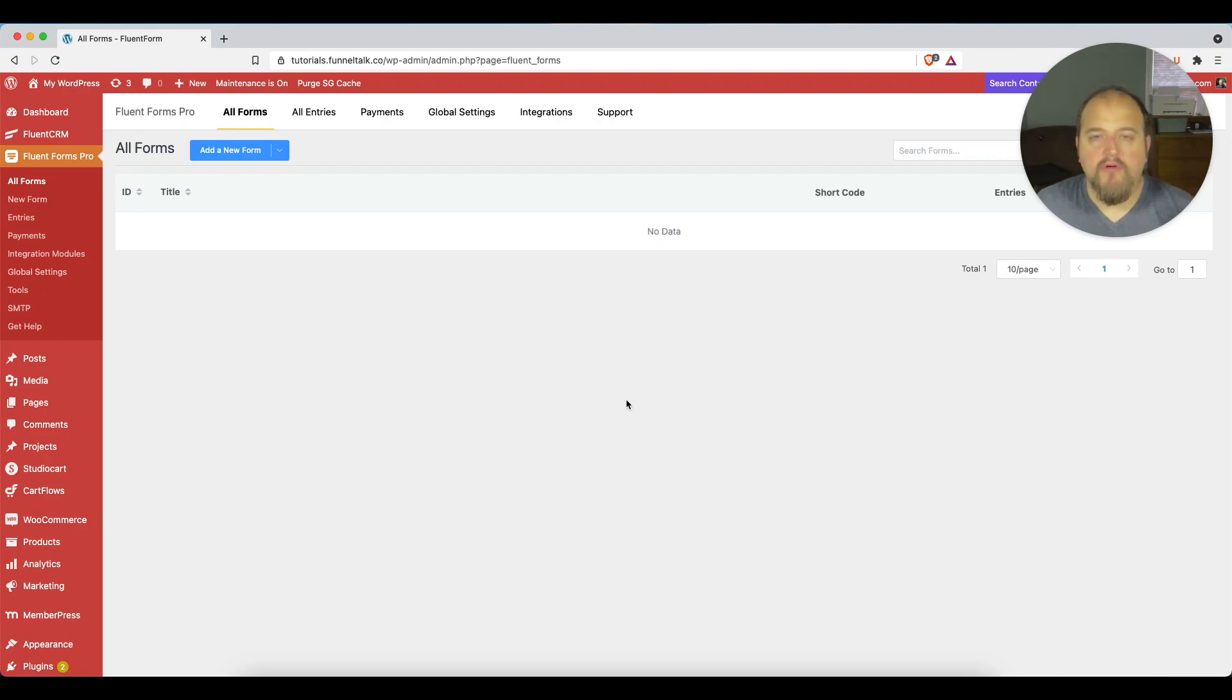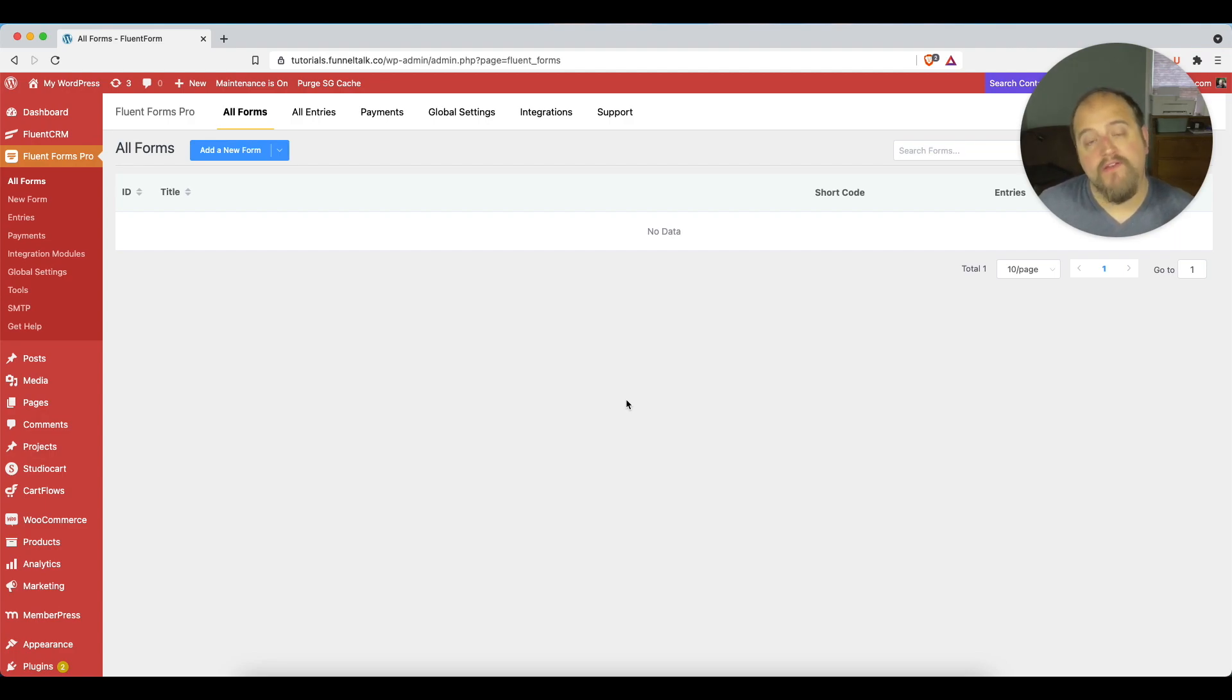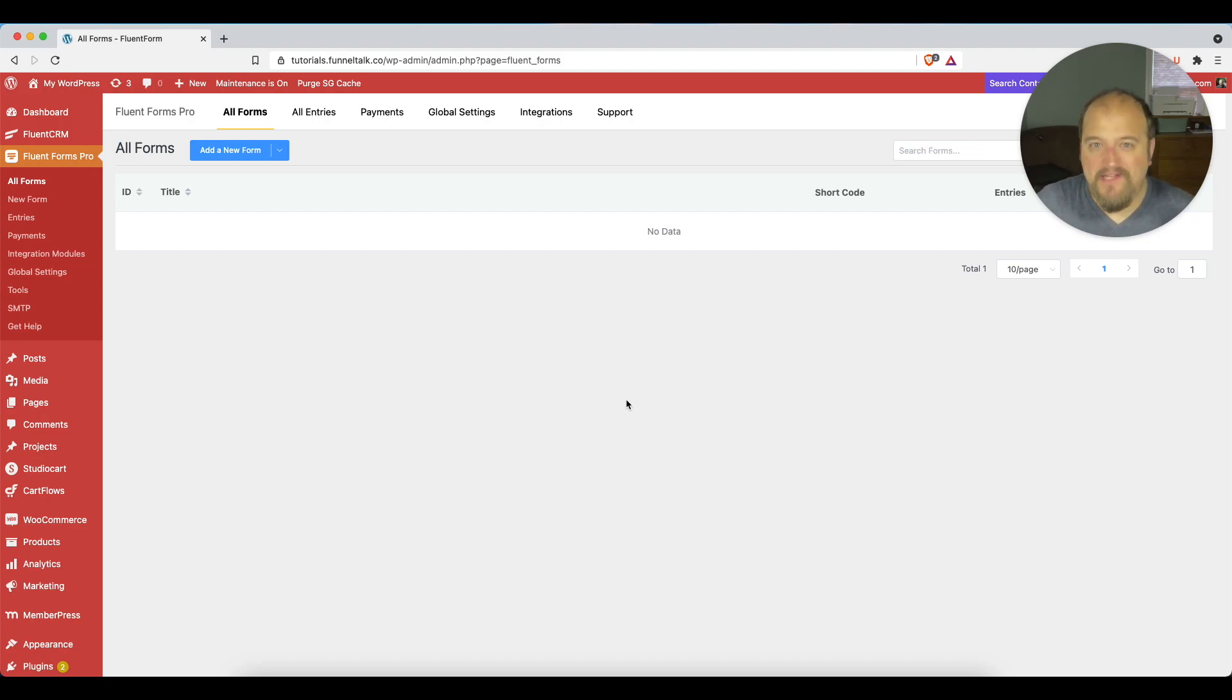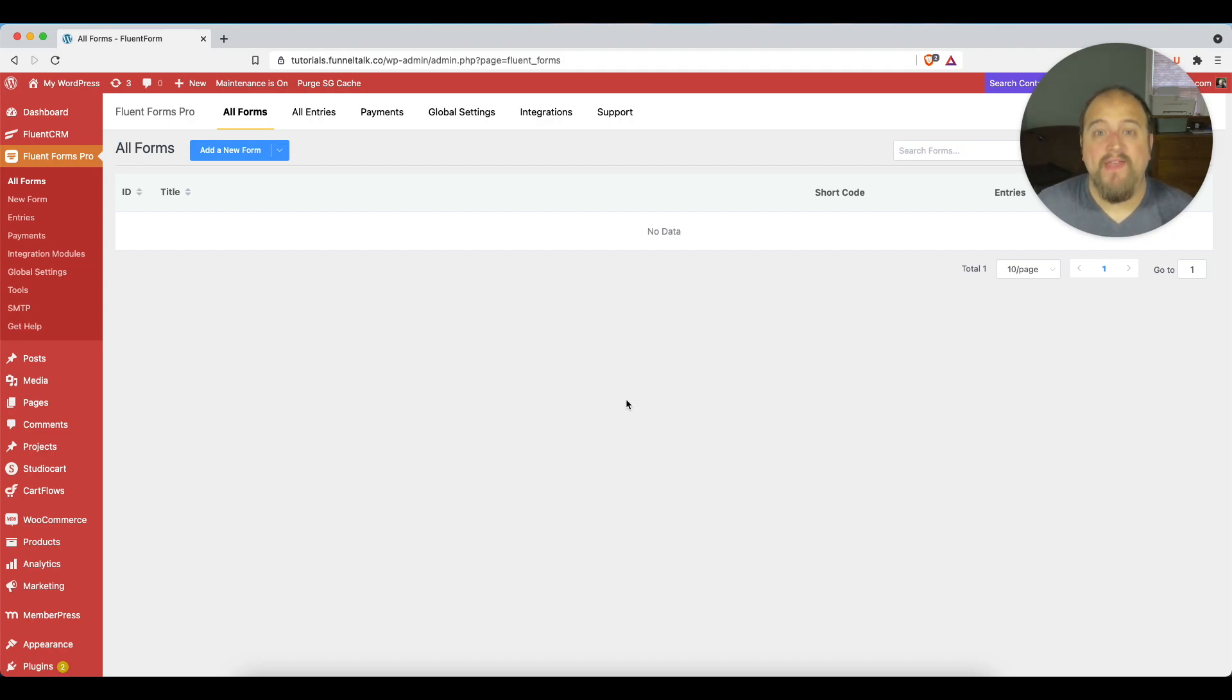In Fluent Forms, one of the things you need to be able to do is set a reply-to address when you're sending out a form notification. It took me a few minutes the other day to figure out how to do this, and I thought this would be a good video to create because somebody else may be looking for how to do this as well, and it's really not that obvious.